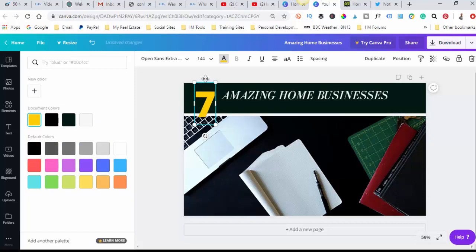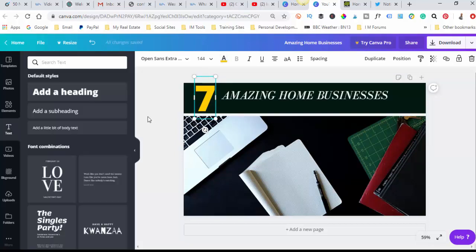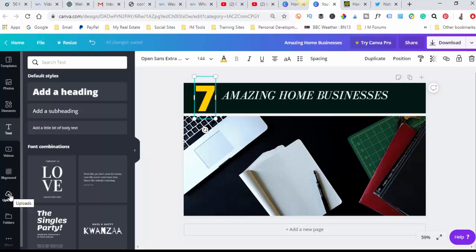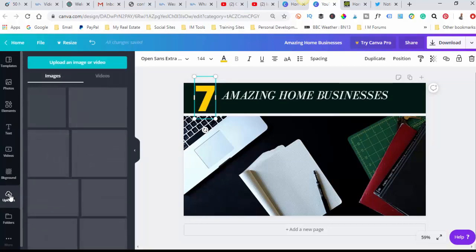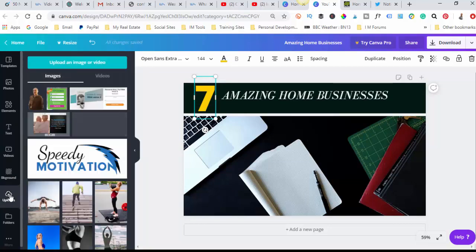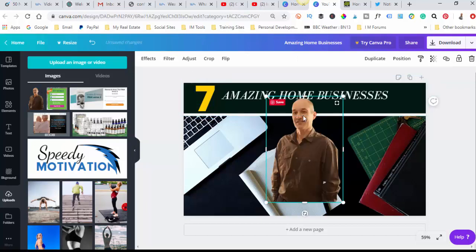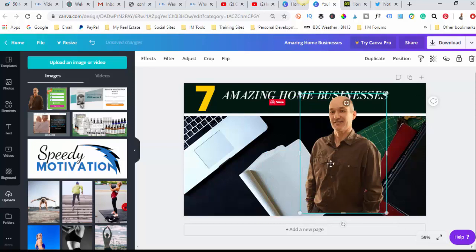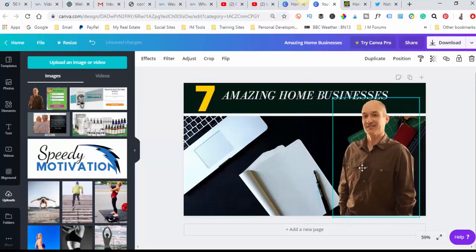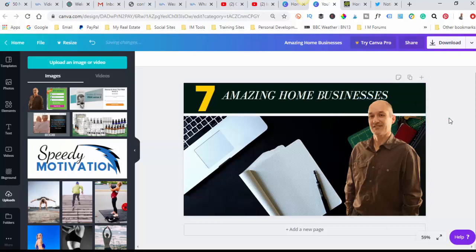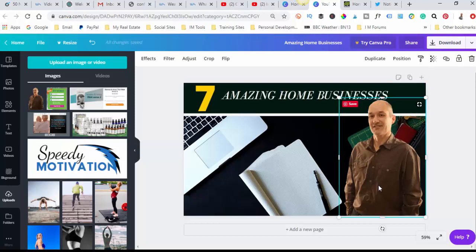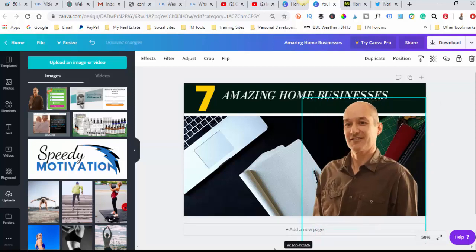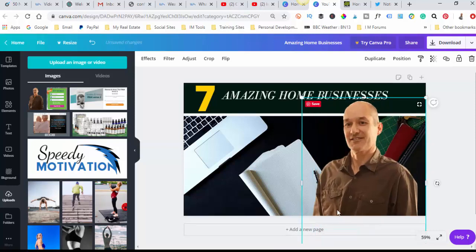Now, what I want to do is add an image of myself on here. I find that if you've got people's images on there, then people are more likely to click through. This could be different in your niche, but certainly with my niche, that seems to be the case. So that's just an image of me which has a clear background, so I can add that in there. In fact, let's just pull it down a bit more, make it a bit bigger. That's better.